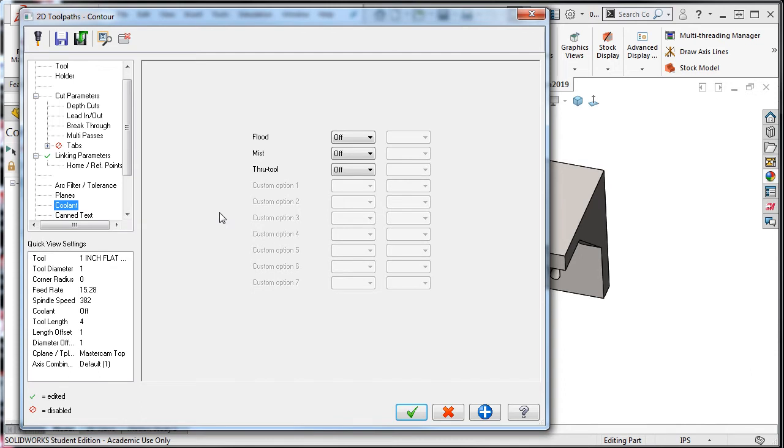There are three default coolant settings but they should only be turned on if your machine has that style of coolant.